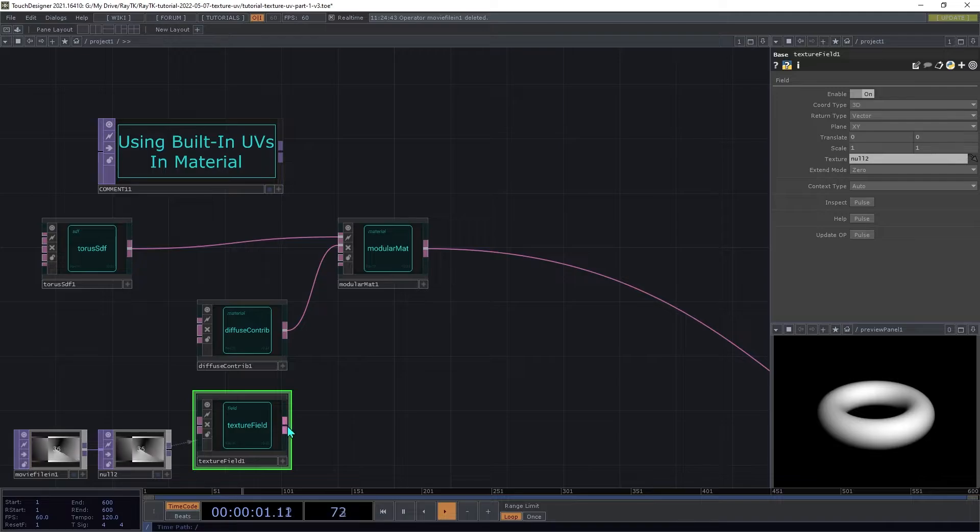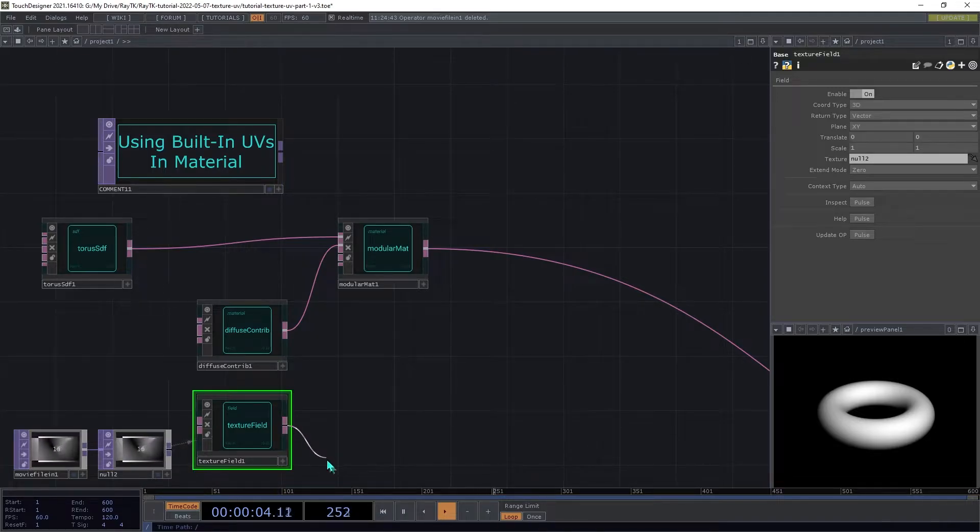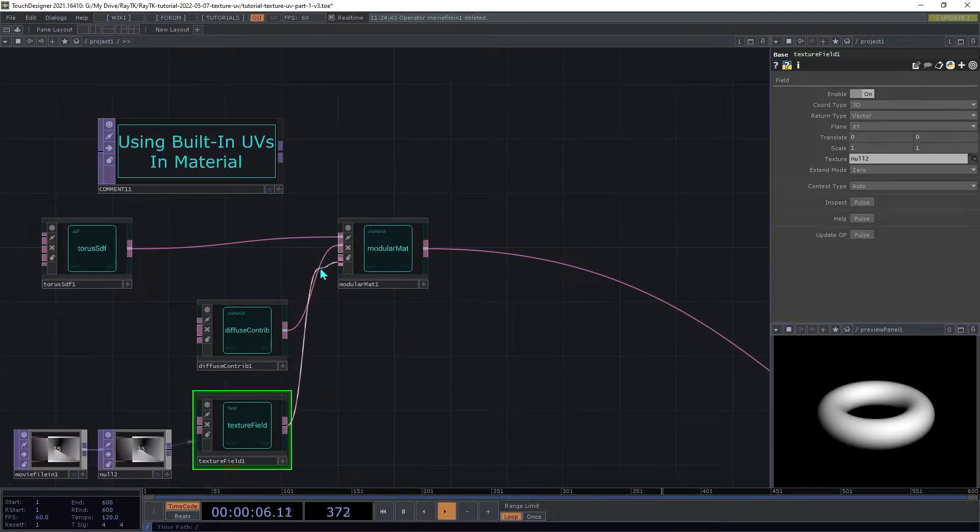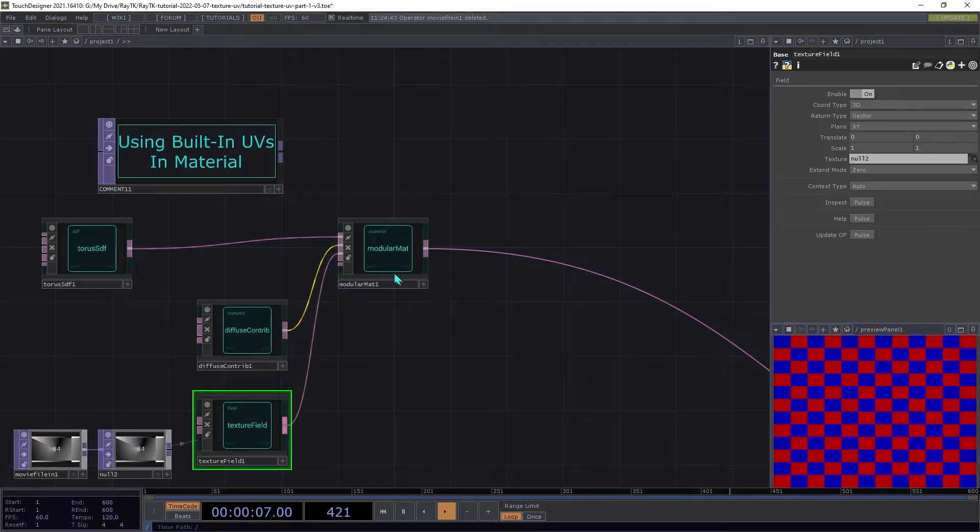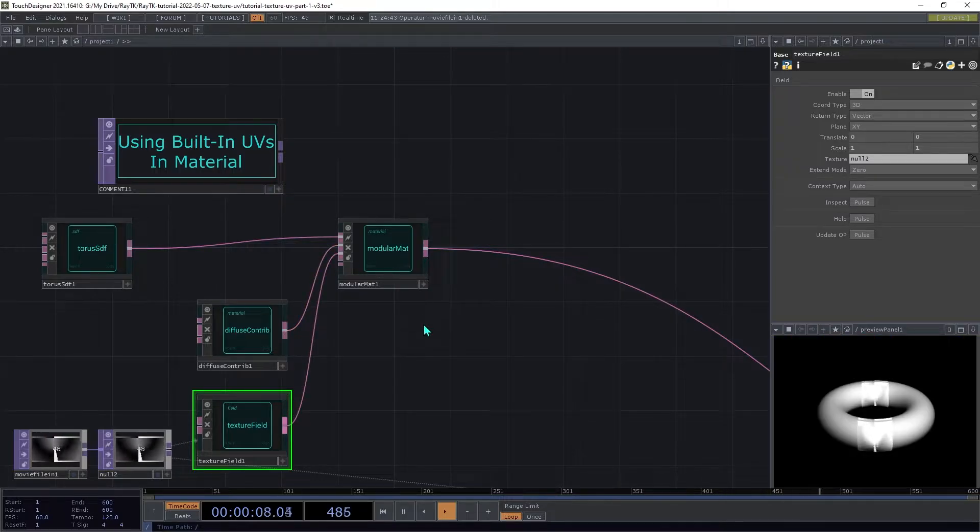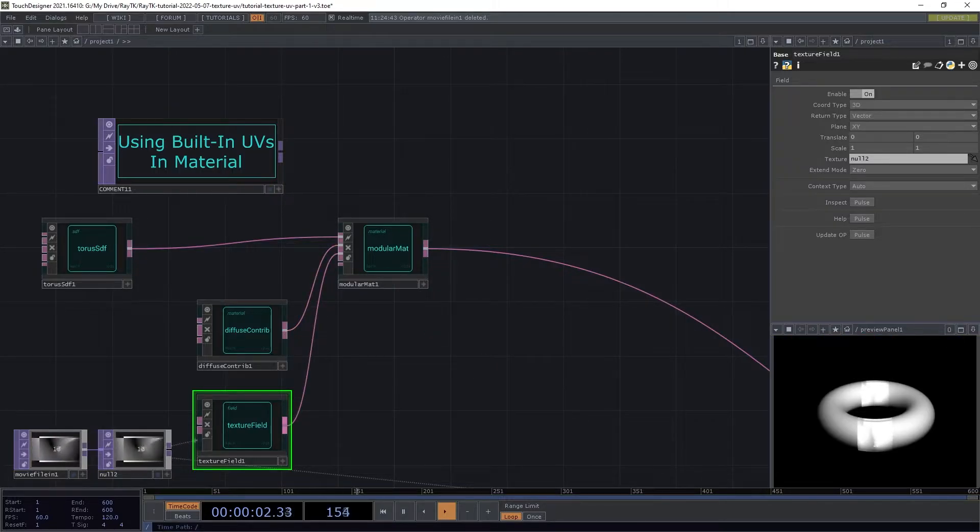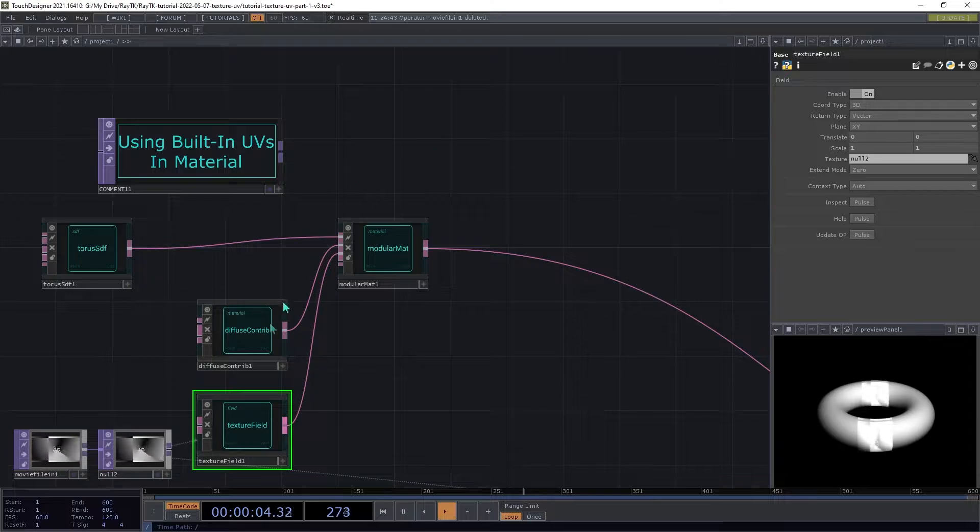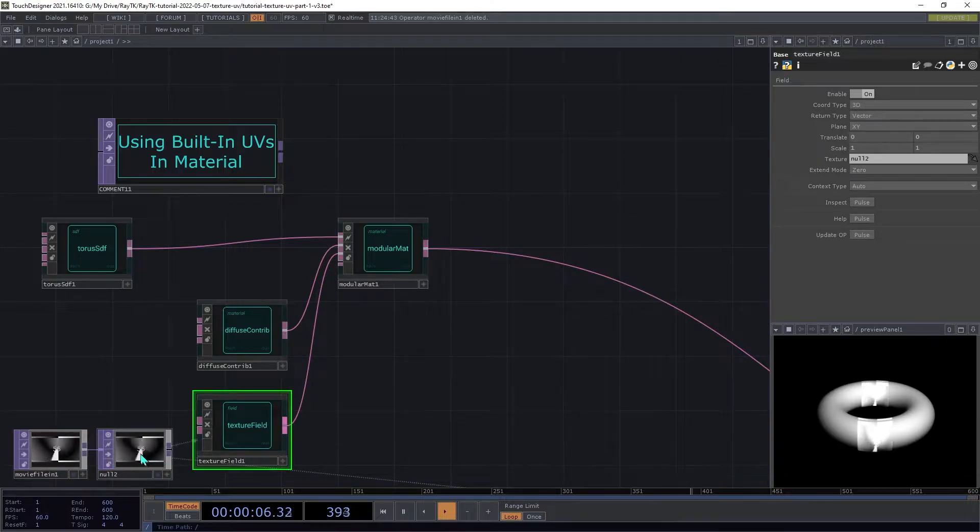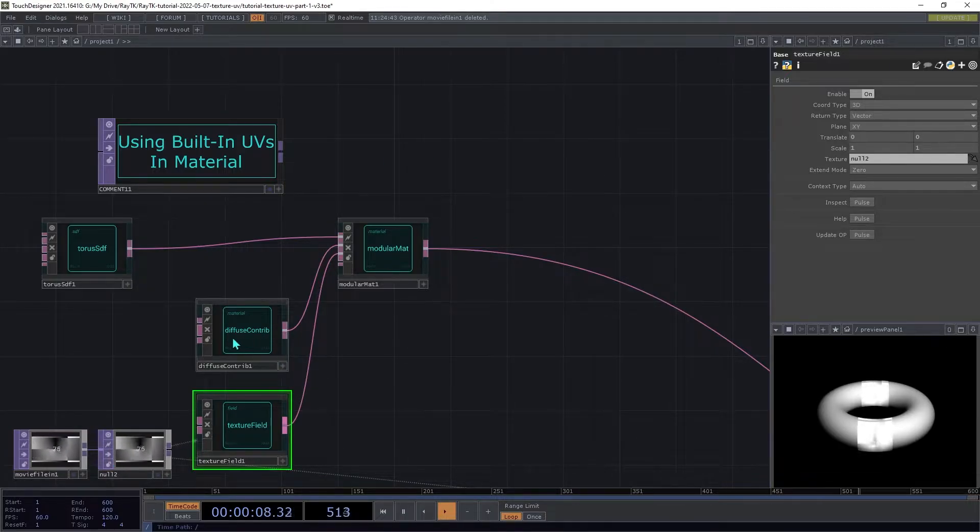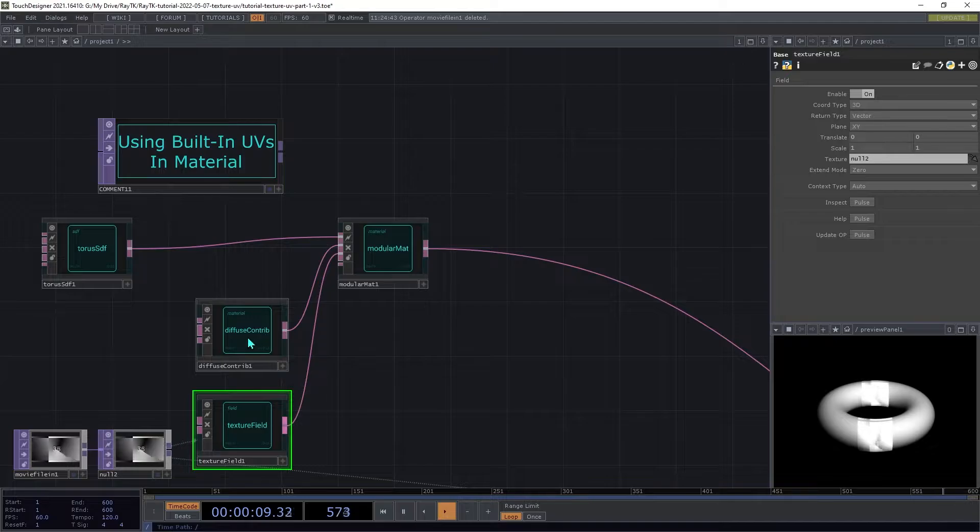And then drag that null top onto the texture parameter of the texture field here. Next, we're going to connect the output of the texture field to the third input on the modular material here. This will add the color from the texture image here to the color that's coming from the diffuse shading element.